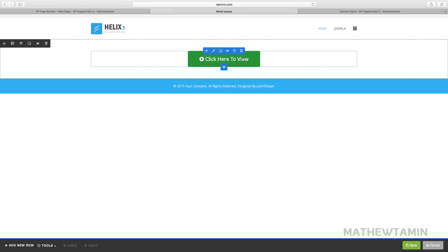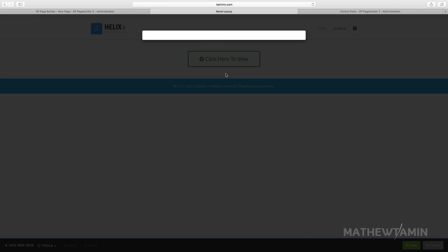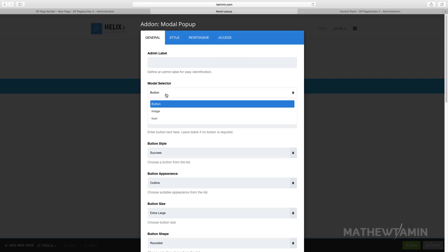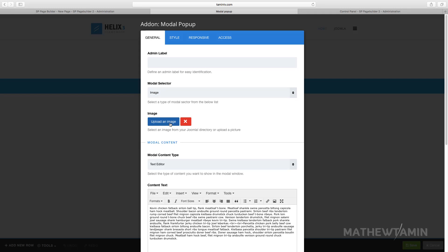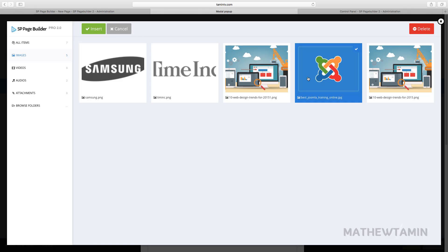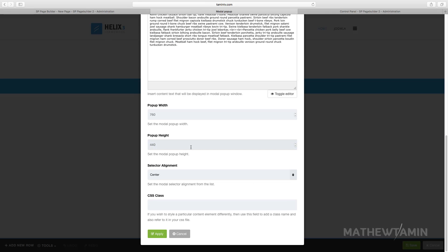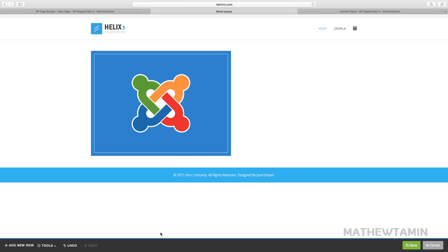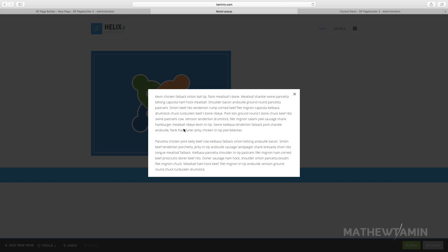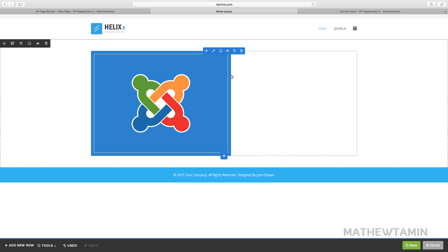Now let's say you want to go back and change this — instead of a button, you want to change the trigger to an image. Select the image you want people to see, grab this one here, leave everything else the same, and click Apply. Now you have an image instead of a button, and when you click on that image the same modal pops up.